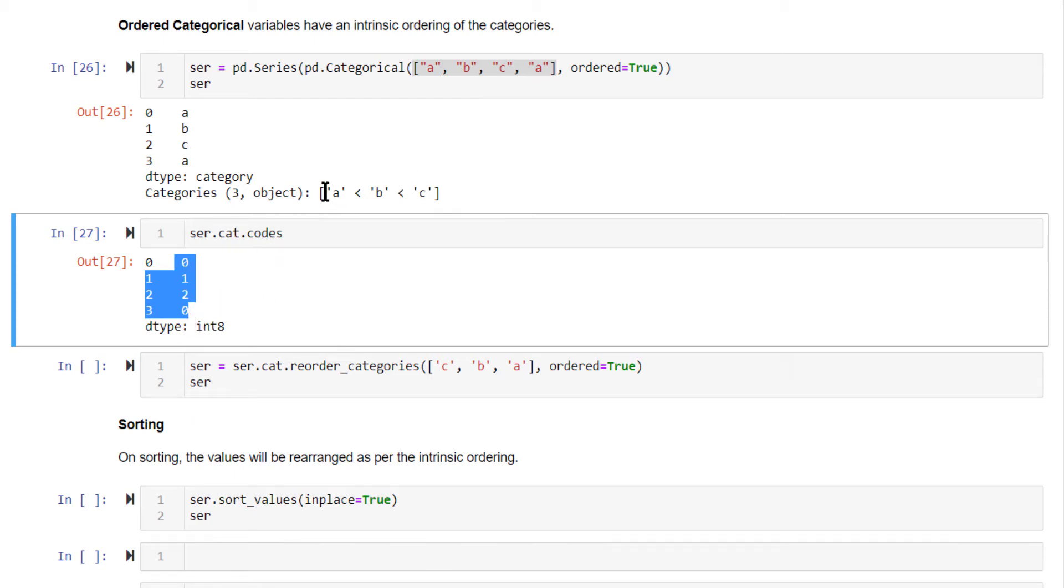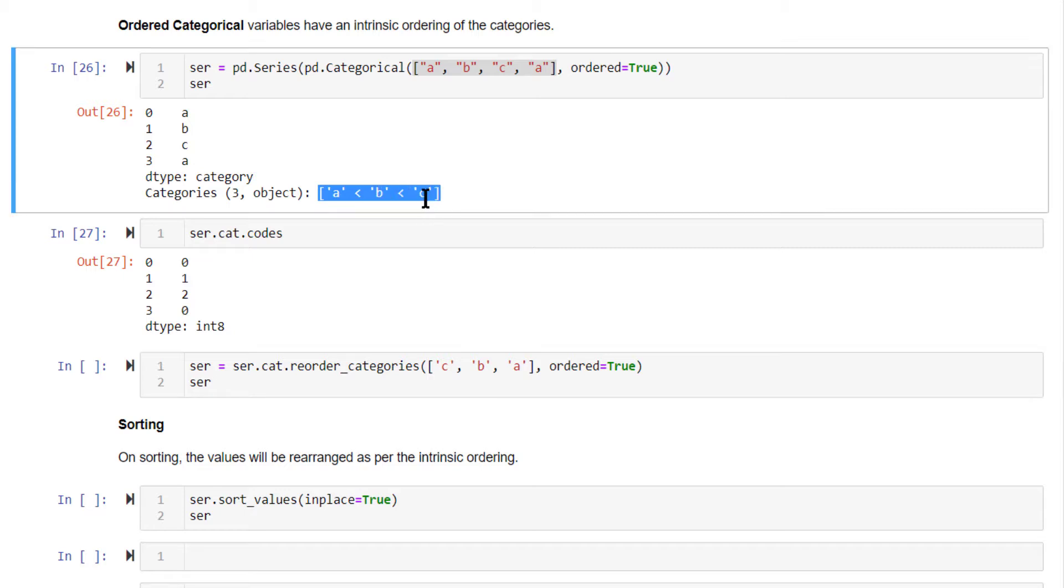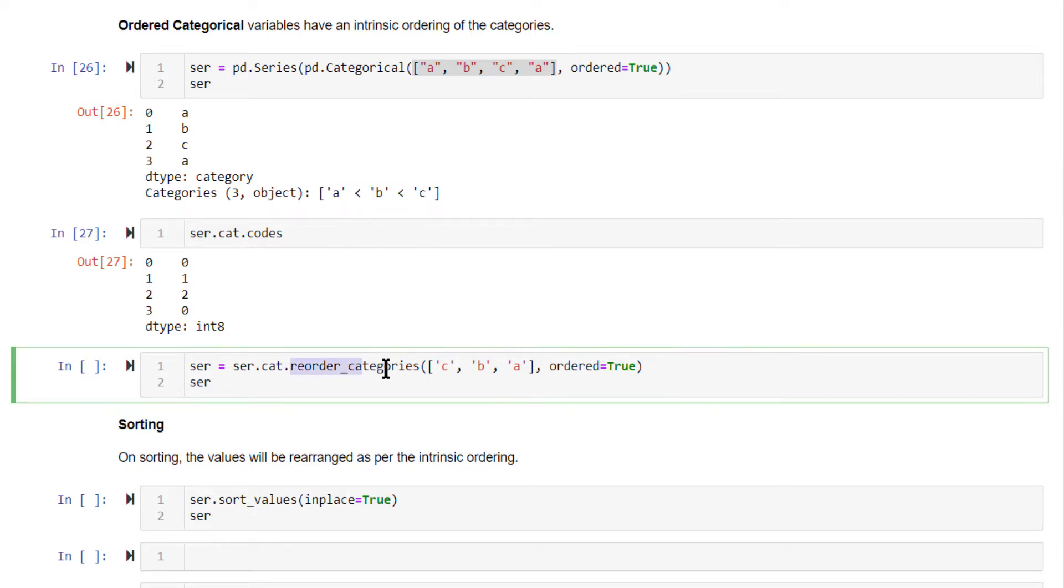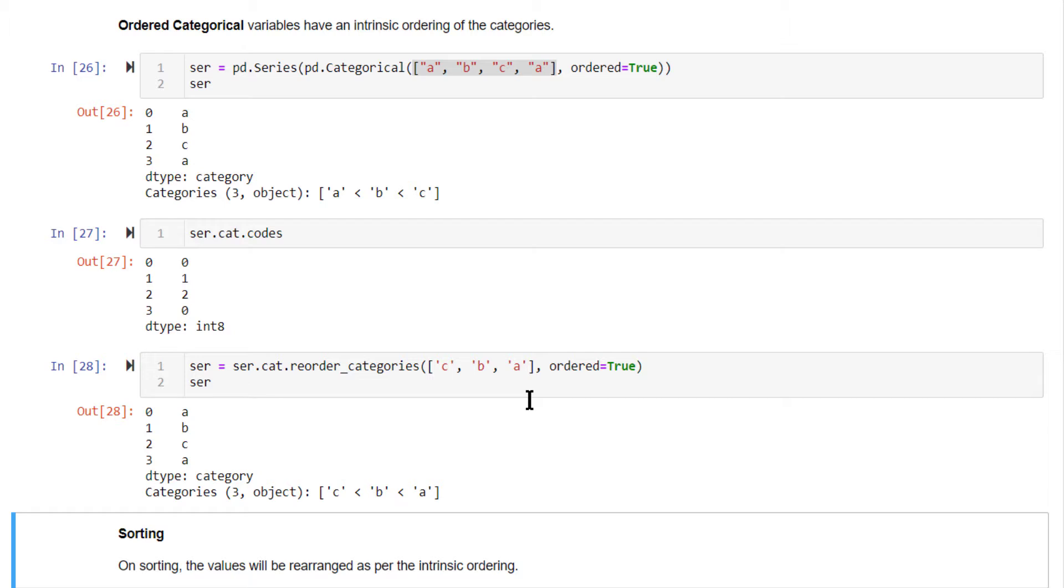Now, if you want to change the intrinsic order - suppose you want to have C greater than B and A less than B - if you want that ordering, you need to use reorder_categories, pass in the new order in this fashion, and set ordered equal to true. That will do the job.